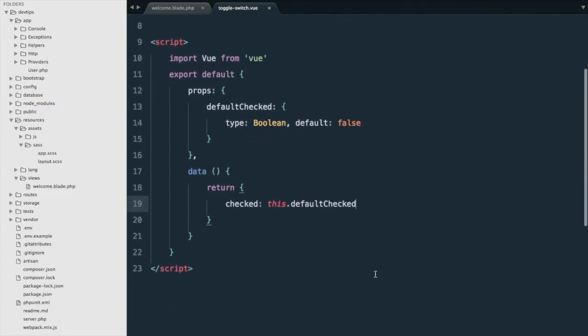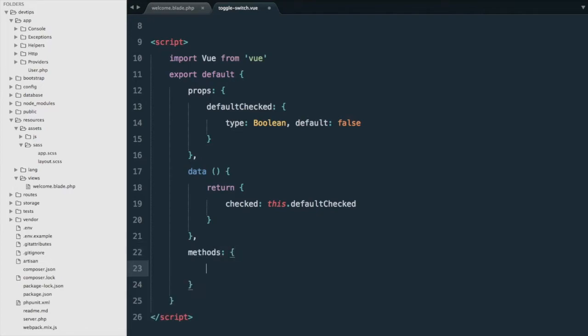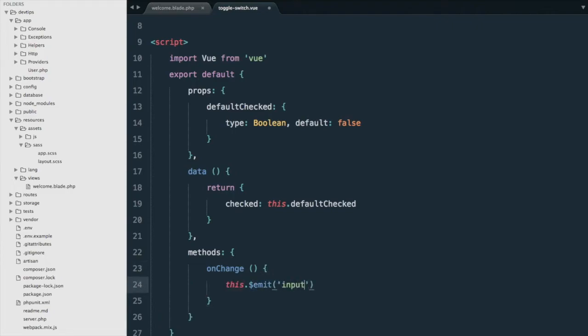Next we're going to add a method - methods and onChange. It's going to be a function that emits an event for input, and the value is going to be this.checked.